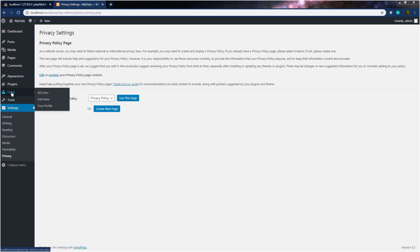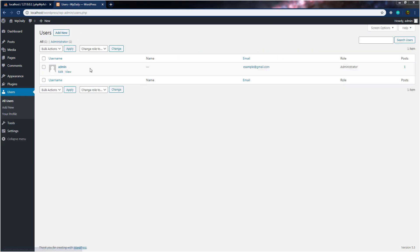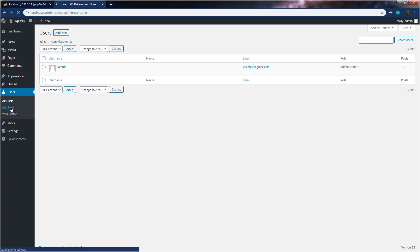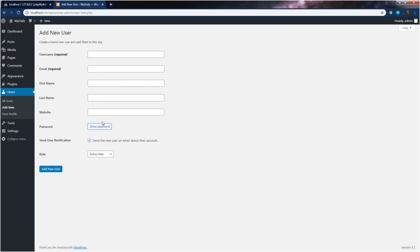Let's click on it and open the user setting. From this setting, you can see we have all users selected. We have only one active user on this blog. If you want, you can add multiple users to your blog as well. To add multiple users, you just need to click on add new, and from this setting you can add a new user to your WordPress blog.